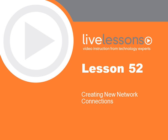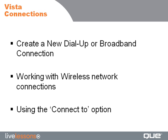In this lesson we're going to discuss how to create a new dial-up or broadband connection, talk about working with wireless network connections, and finally discuss using the connect to option.